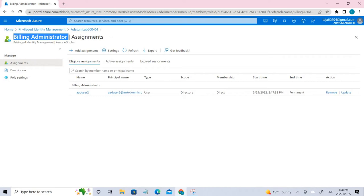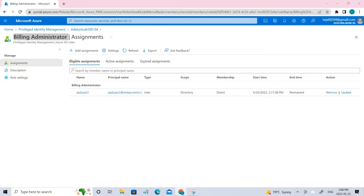Now during the sign-in, user2 will be eligible to use the billing administrator role. So this is task one. Coming to task two in Exercise 1, we have to configure the role to require approval to activate and add an eligible member.